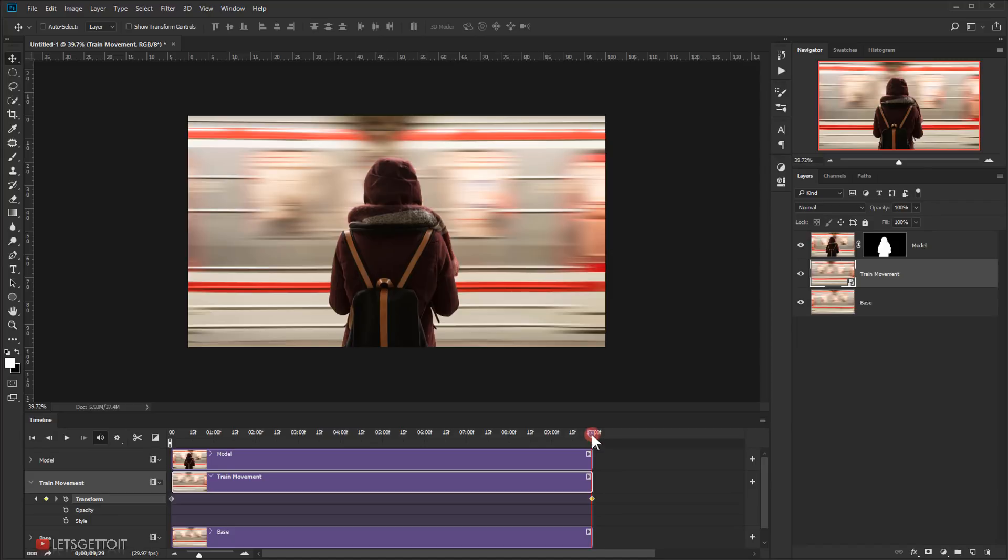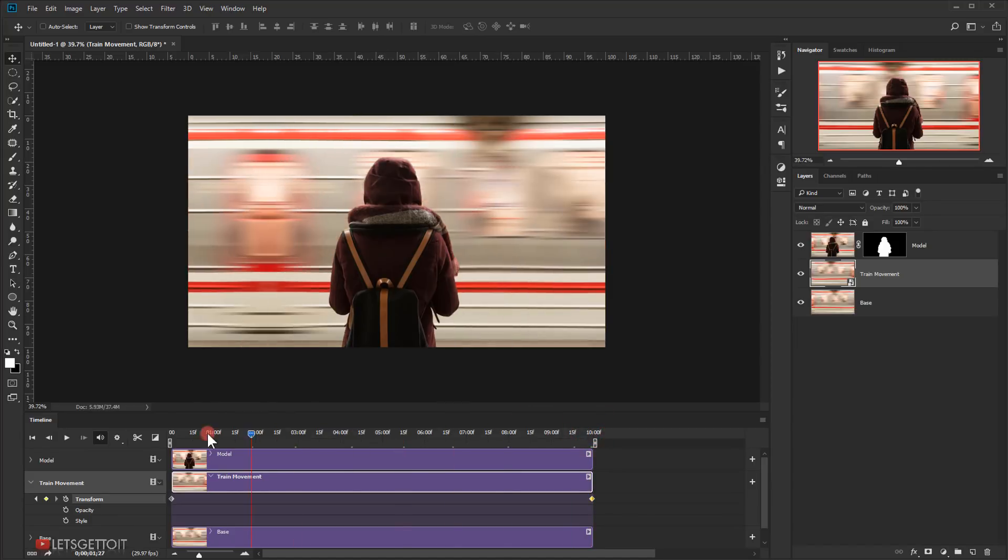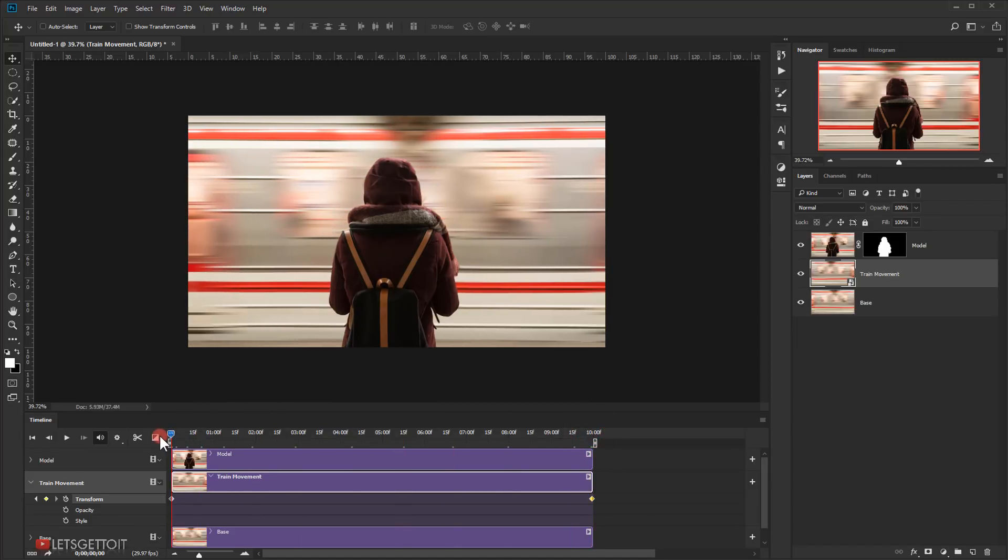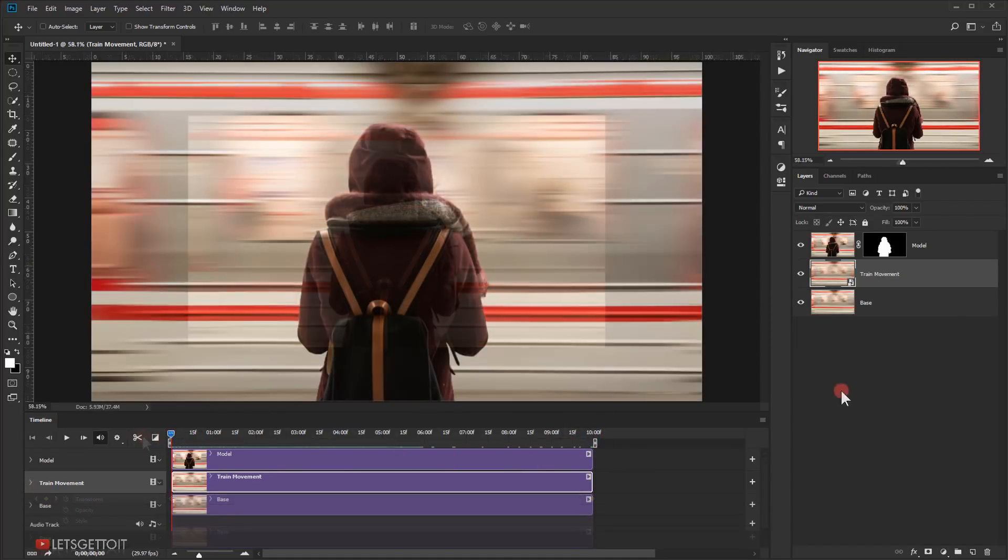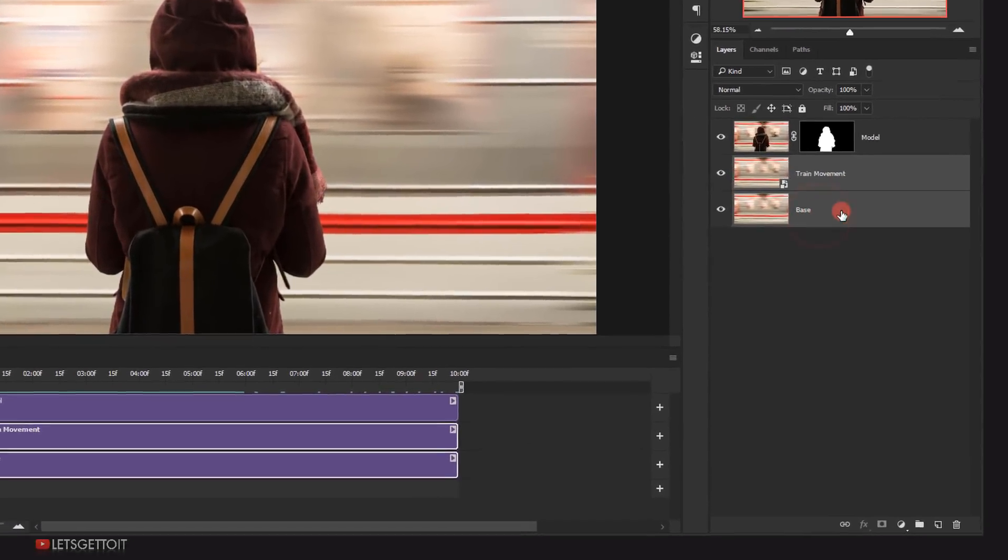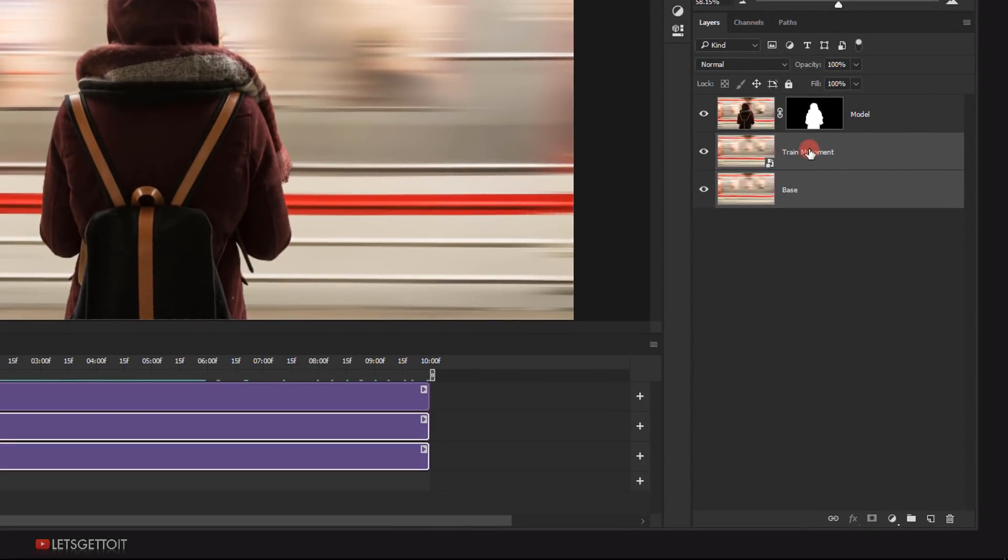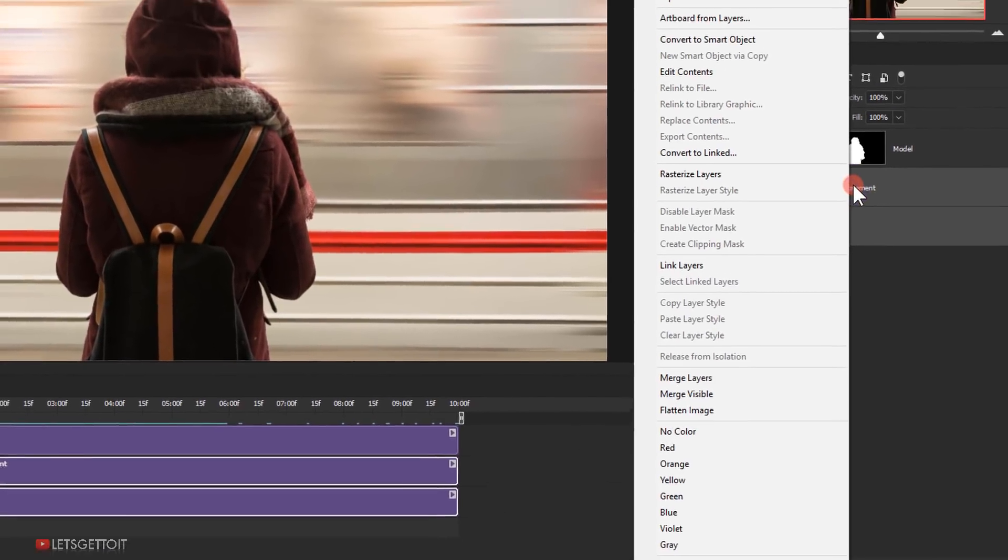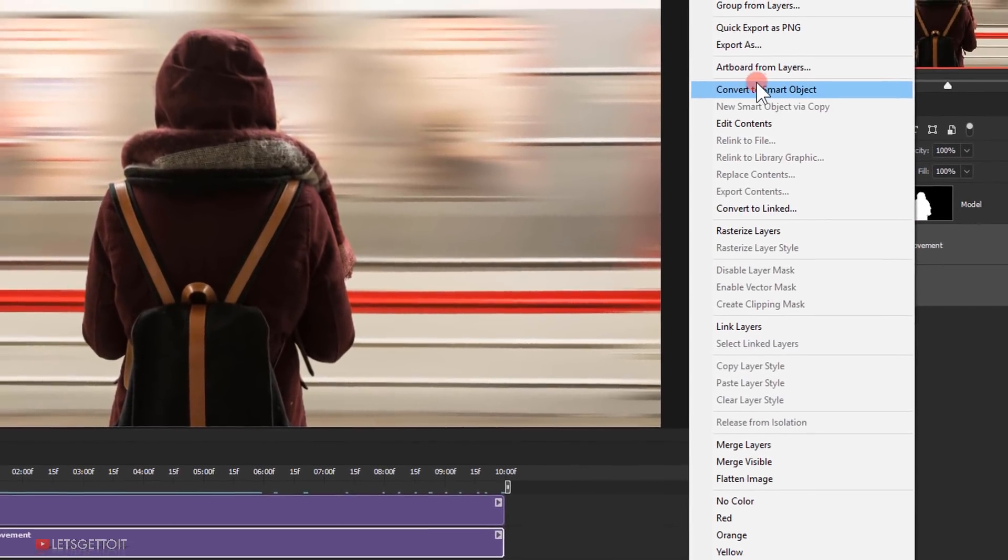As you can see, the train is moving. All right, now select these two layers and then right-click and choose Convert to Smart Object.